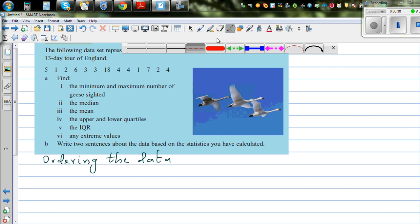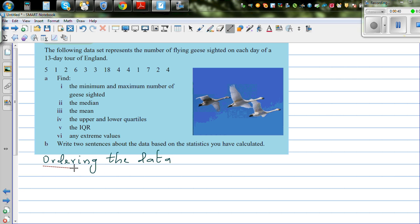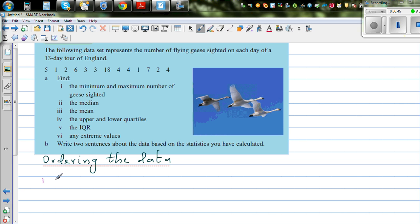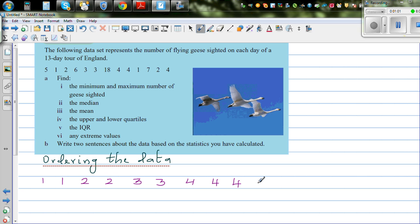So let's order the data from lowest to highest. You got two ones, two twos, two threes, three fours, one five, one six, one seven, and an 18. So let's count — there should be 13 values.